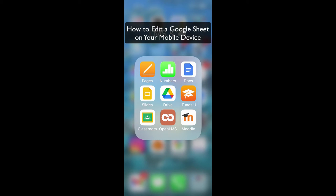Hi there. In this screencast I'll share how to edit a Google Sheet on your mobile device.